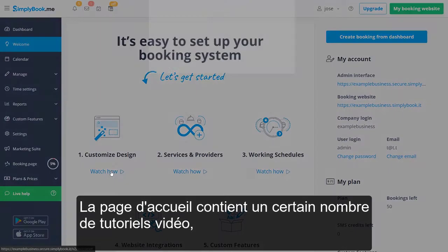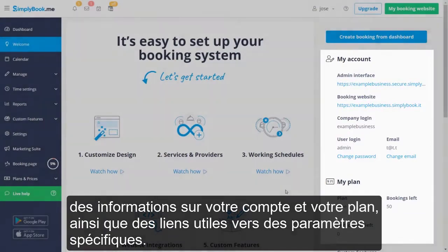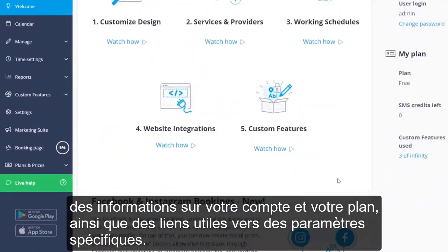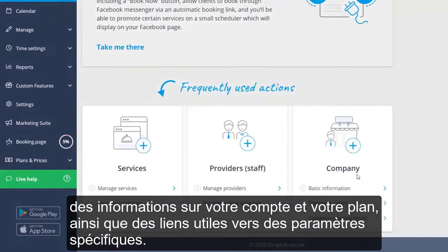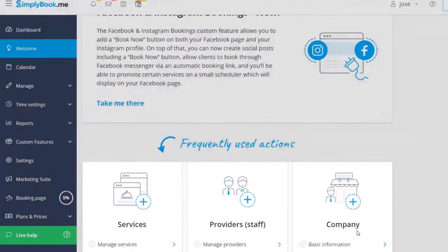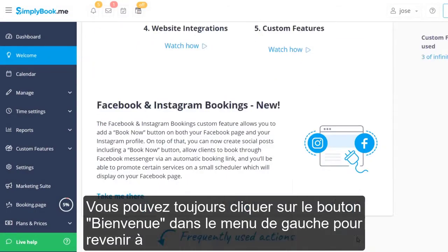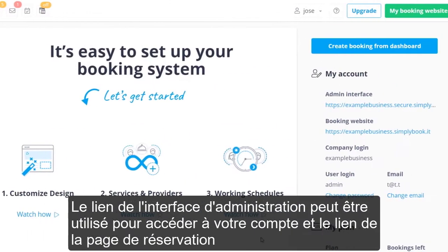The welcome page features a number of video tutorials, information about your account and plan, and some useful links to specific settings. You can always click the welcome item from the menu on the left to return to this page after you've navigated away from it.